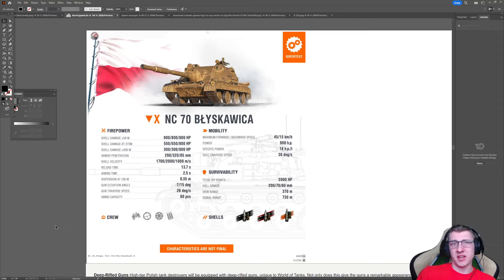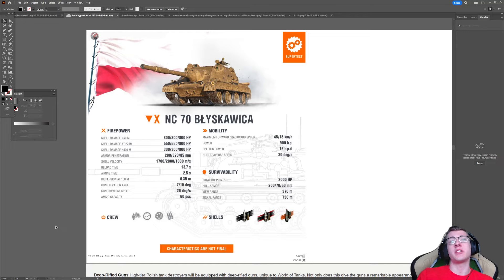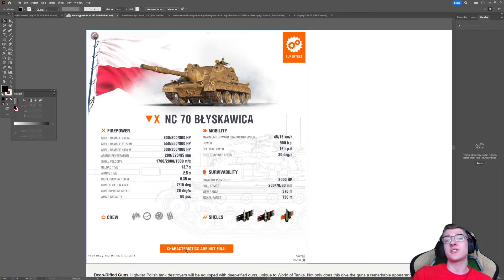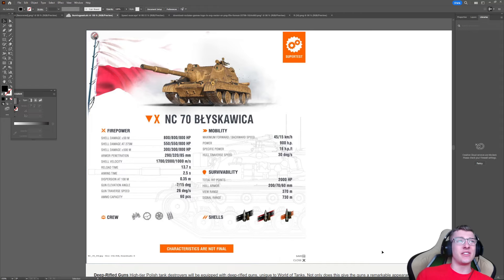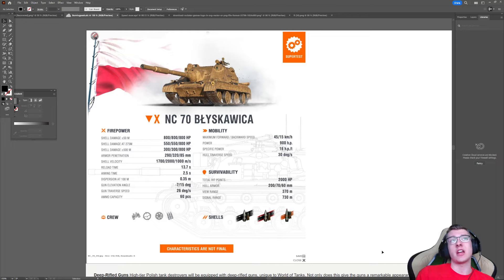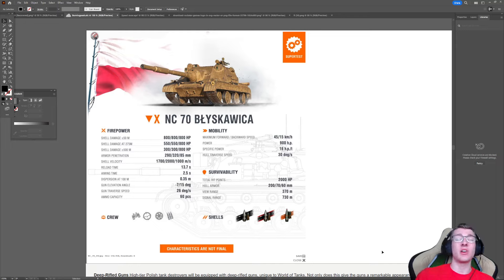In today's video, we'll be breaking into everything you're going to need to know, at least with the current iteration of this vehicle's stats. It is in super test, and as you can read at the bottom, characteristics are not final. And this is a tank that I'm quite confident will get some changes here and there, just because of how weirdly balanced it is.